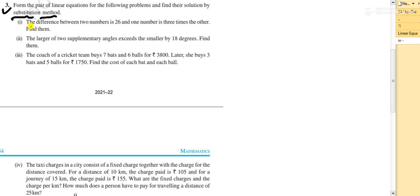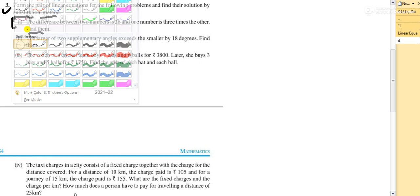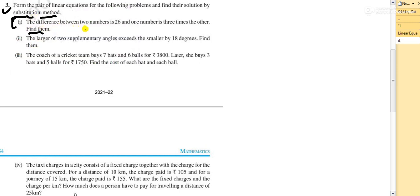In your exam you will directly get the question. You will not be told whether to use substitution or elimination method. They will just ask you to find the values. So let me solve the first question: the difference between two numbers is 26 and one number is three times the other. Find them.